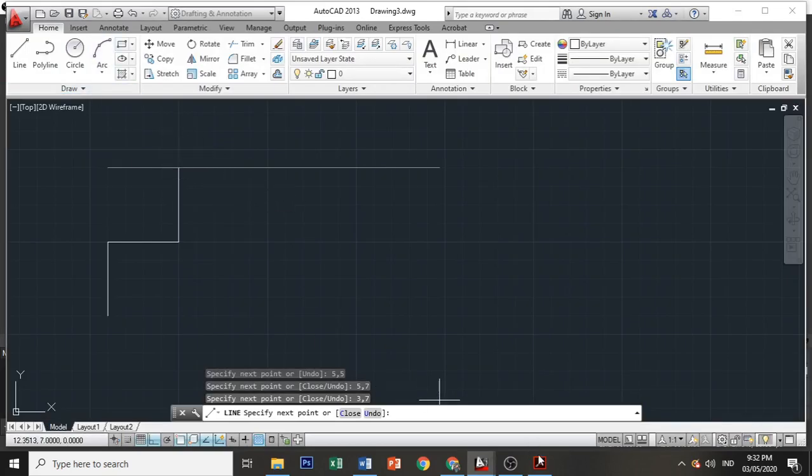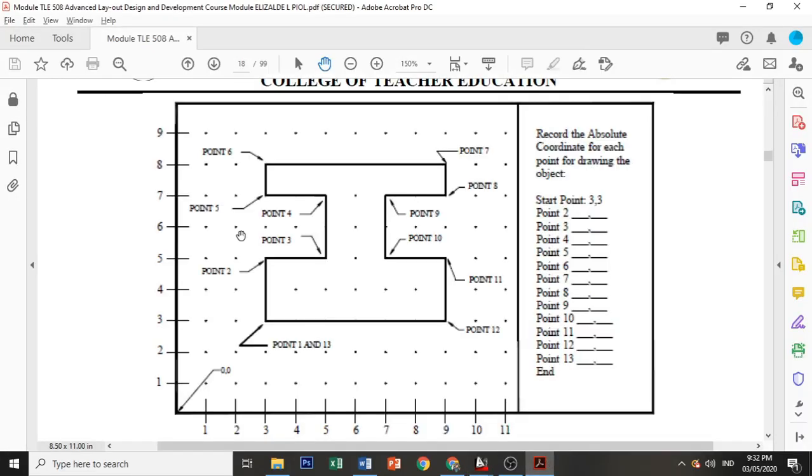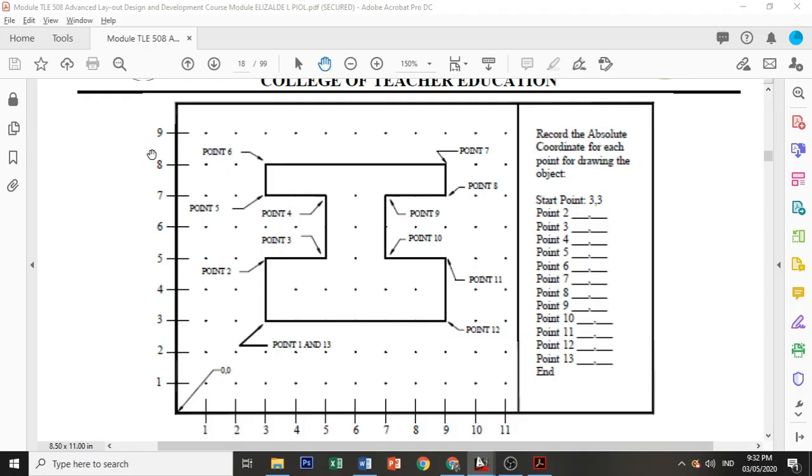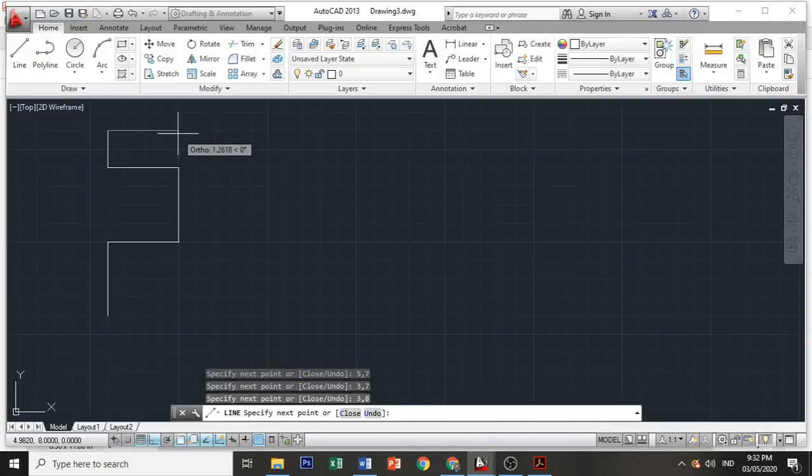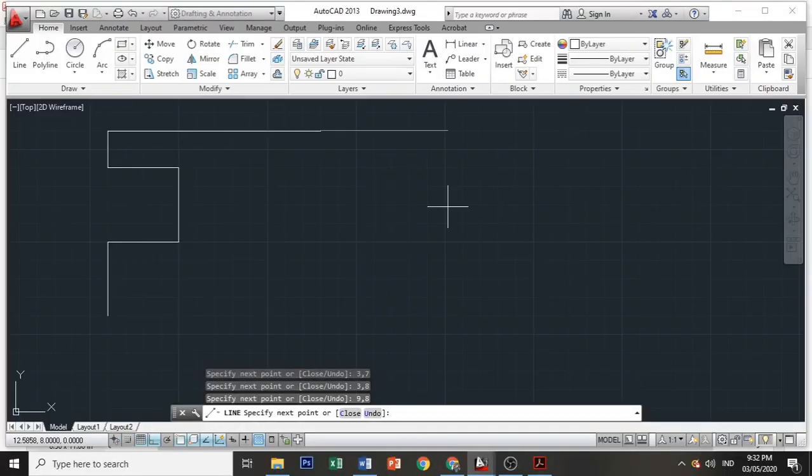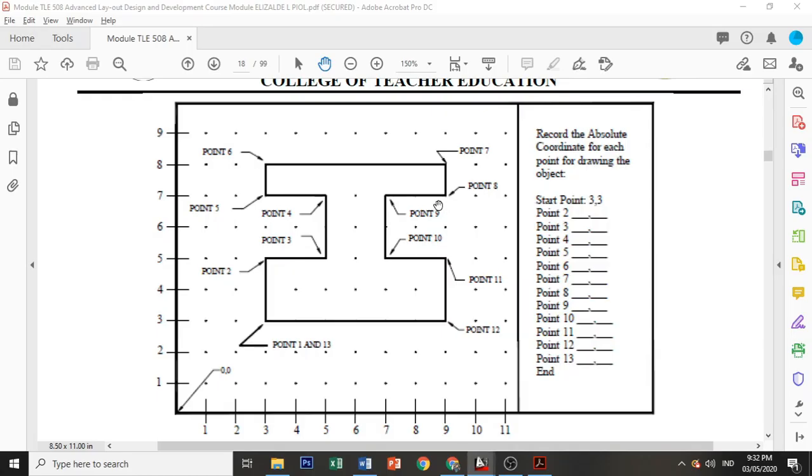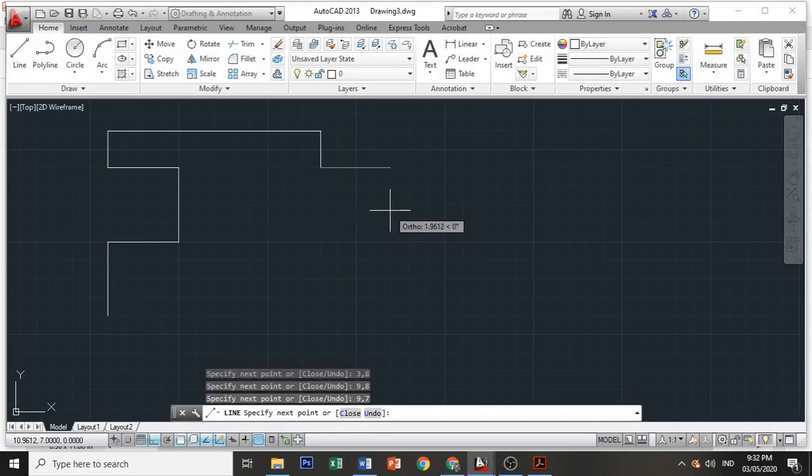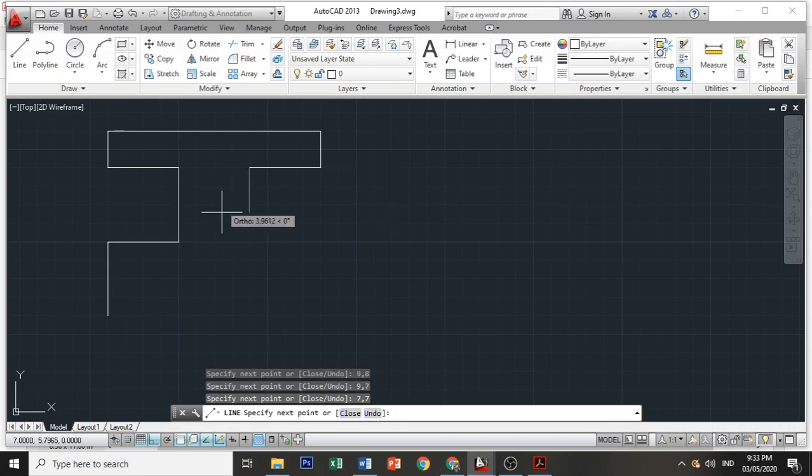Point 7: 9 and 8, 9 comma 8. Then point 8: 9 and 7, 9 comma 7. Point 9: 7 and 7, 7 comma 7.